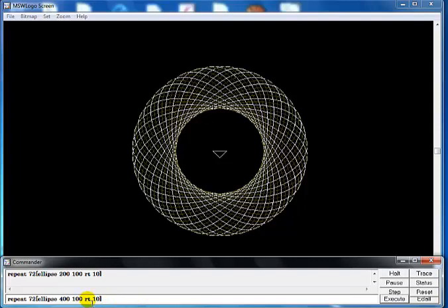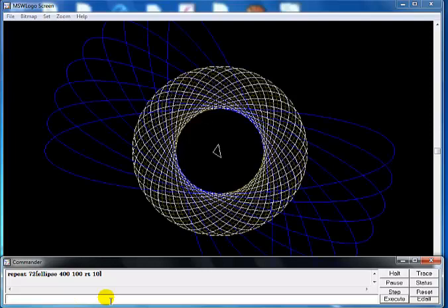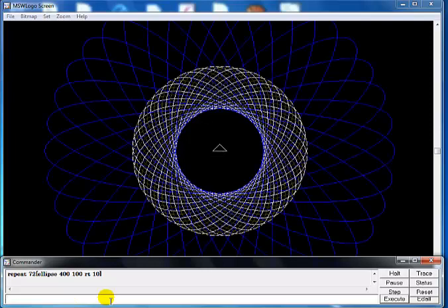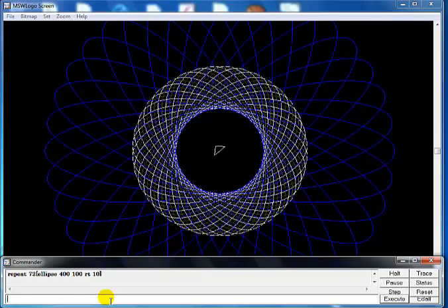So you see that guys, and that is how to develop multiple ellipses with different colors. I'll be back with another tutorial guys, thank you.